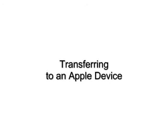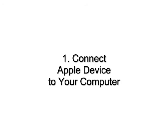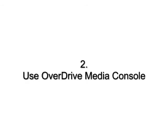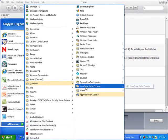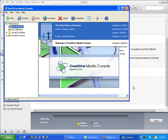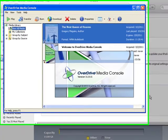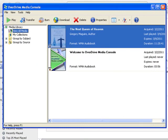Transferring to your Apple device. To transfer the audiobook files to your Apple device, make sure your device is connected to your computer. Open OverDrive Media Console. Only use OverDrive Media Console when transferring OverDrive audiobooks — avoid transferring the audiobook from within iTunes. In OverDrive Media Console, select the audiobook you want to transfer, then click the Transfer button.